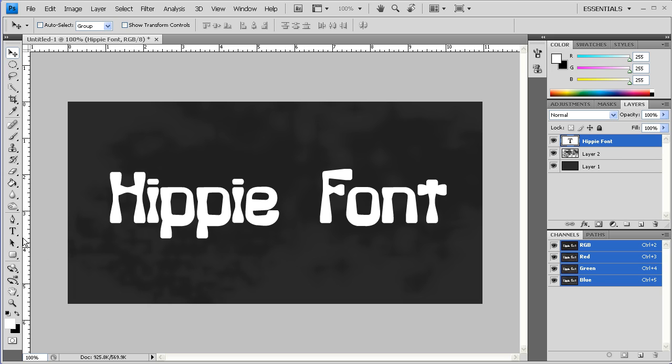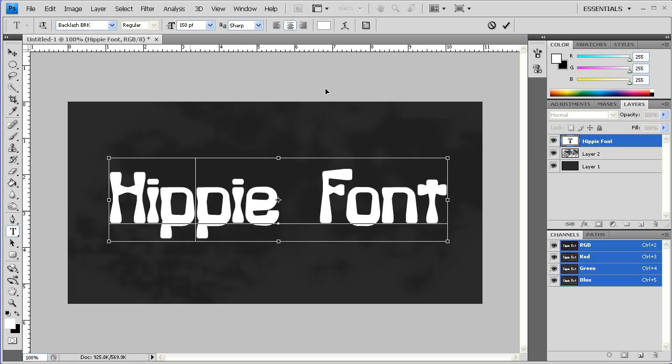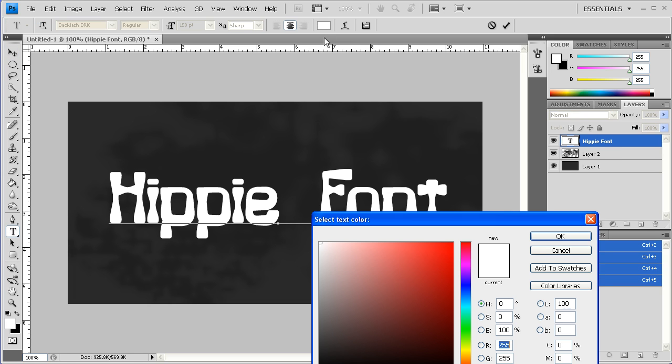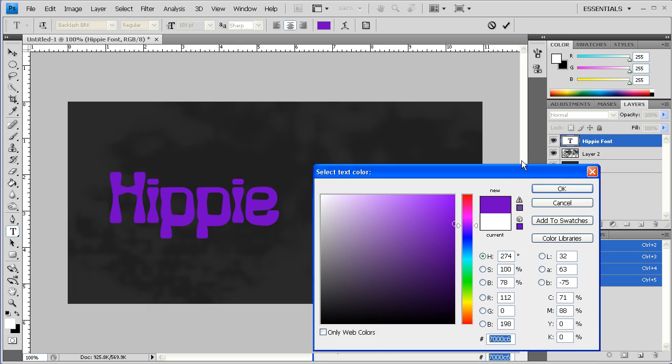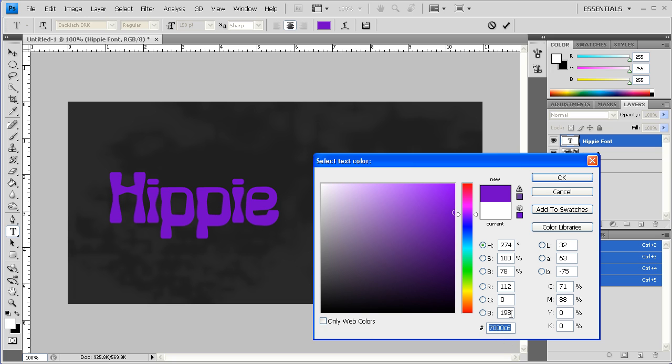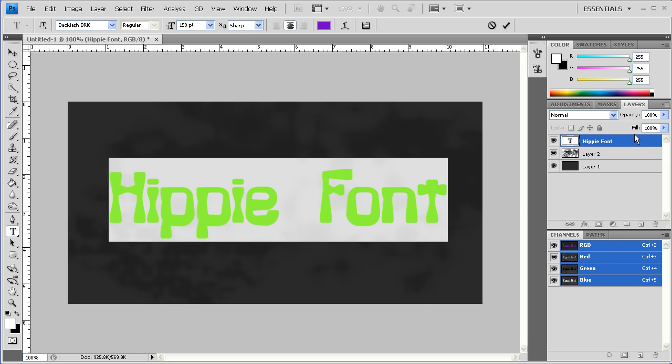And from there, we're going to go ahead and give this text a color. I'm going to give it a purple color. And I'm going to grab this color, copy this color code, and hit OK.